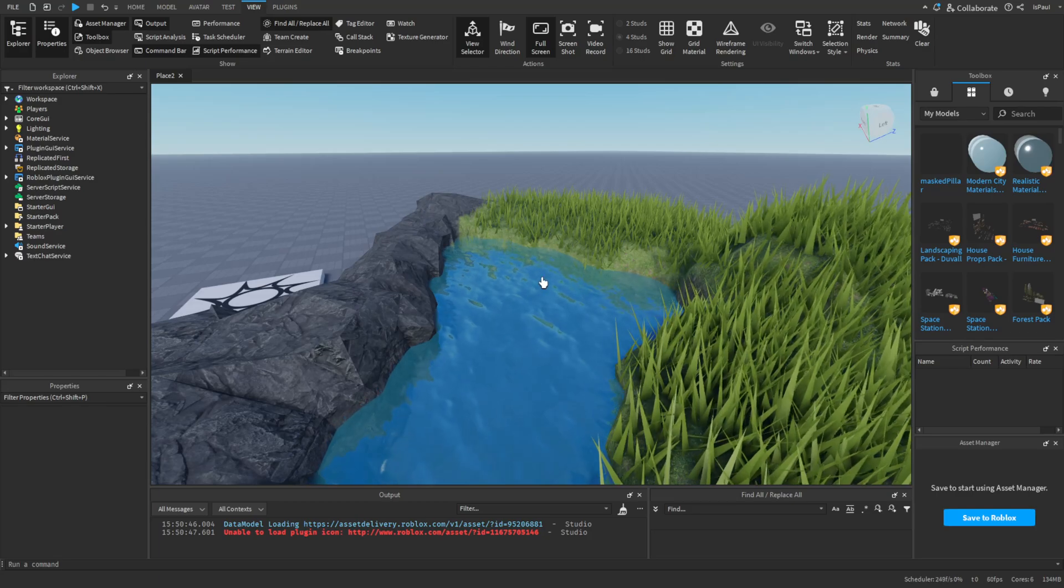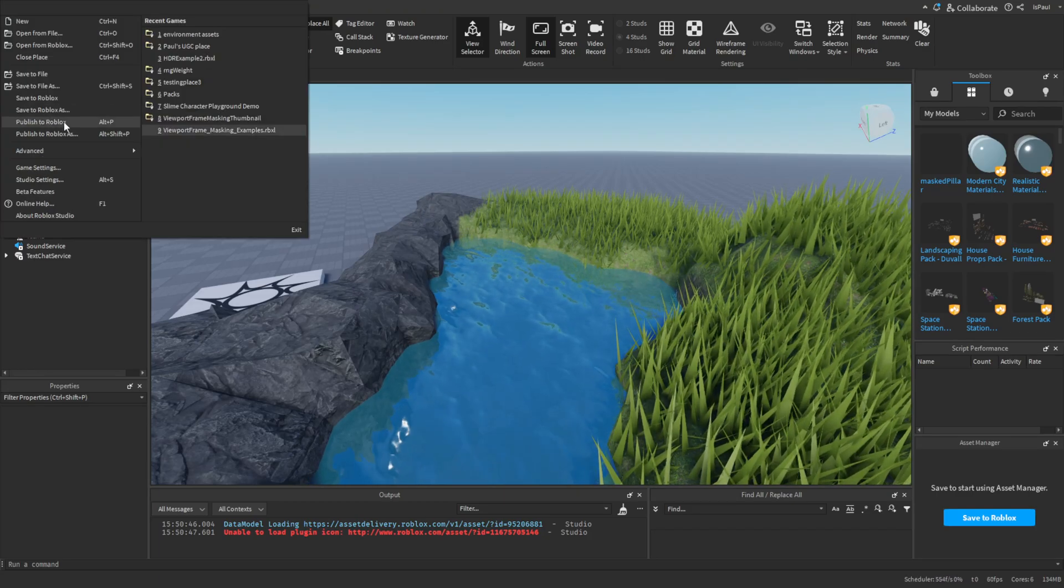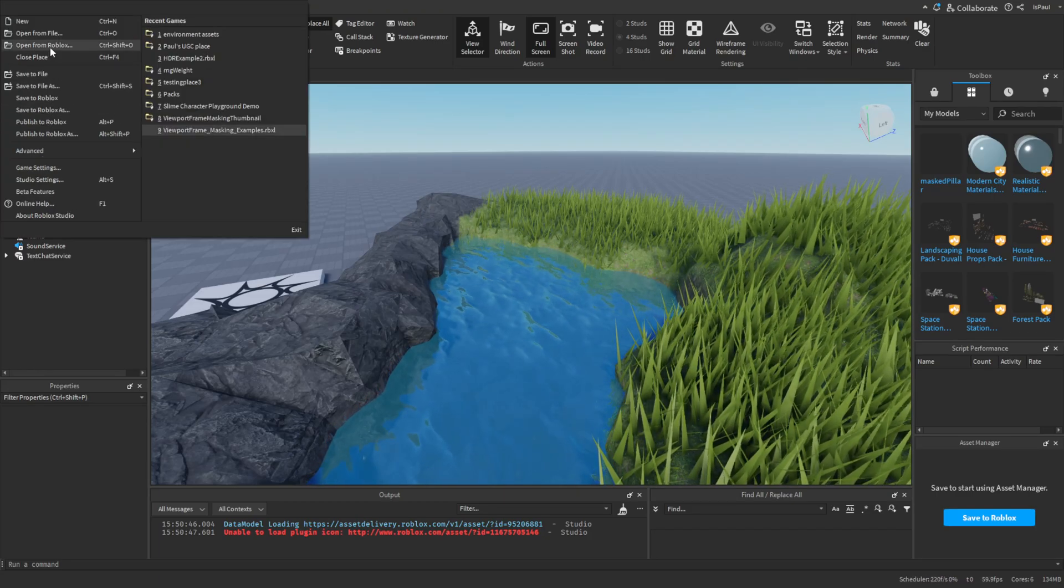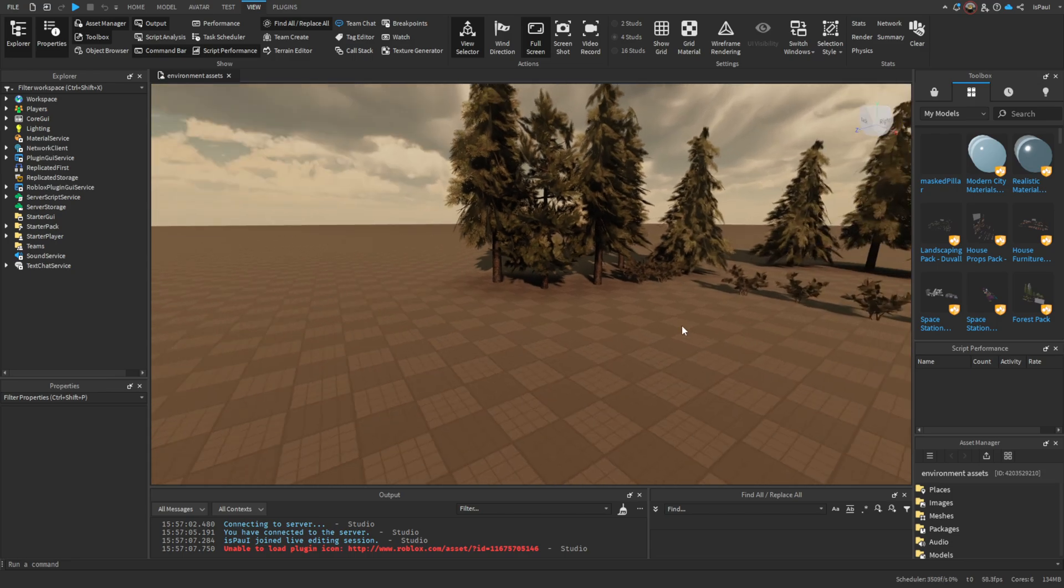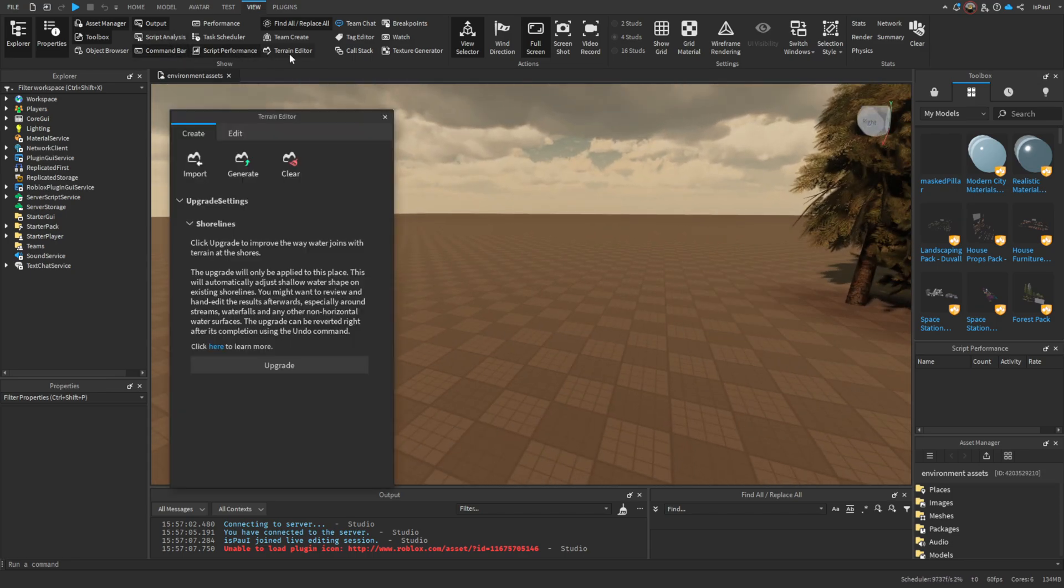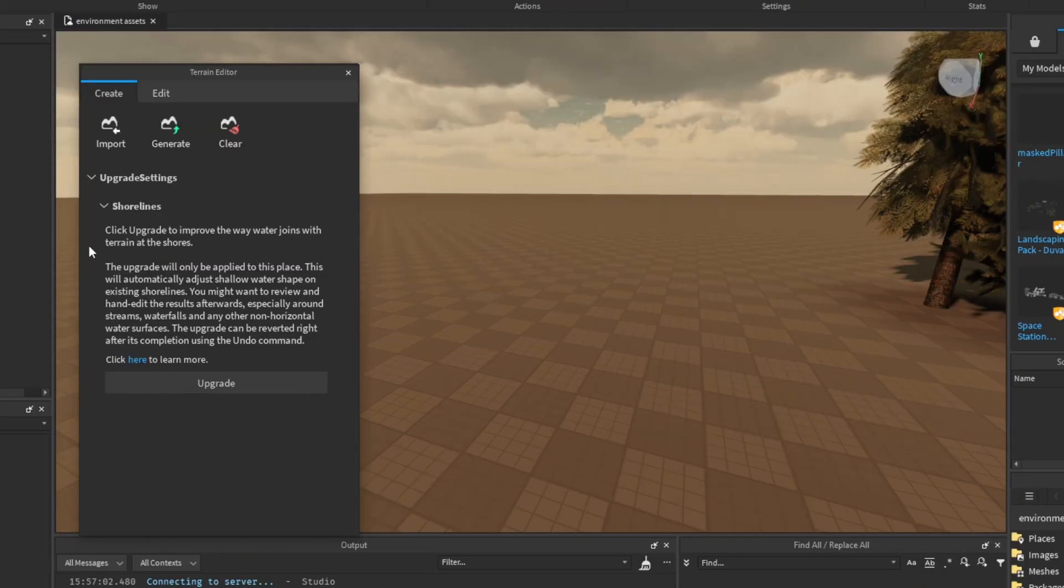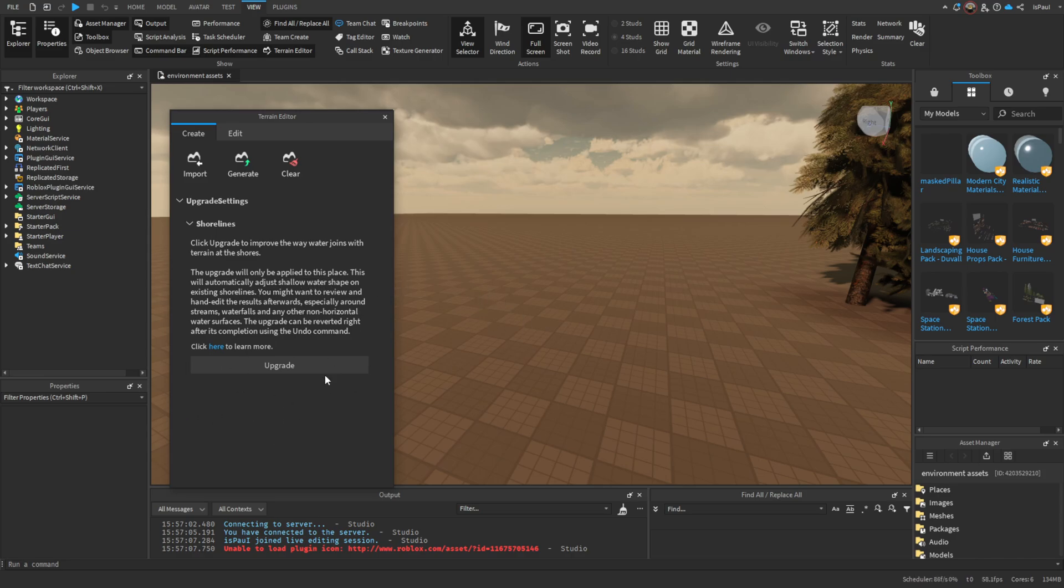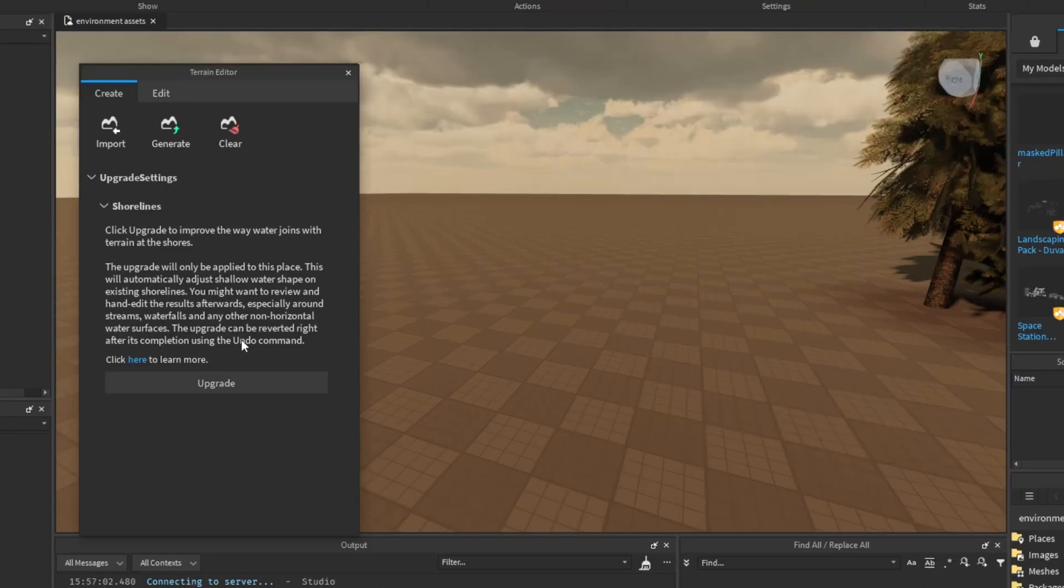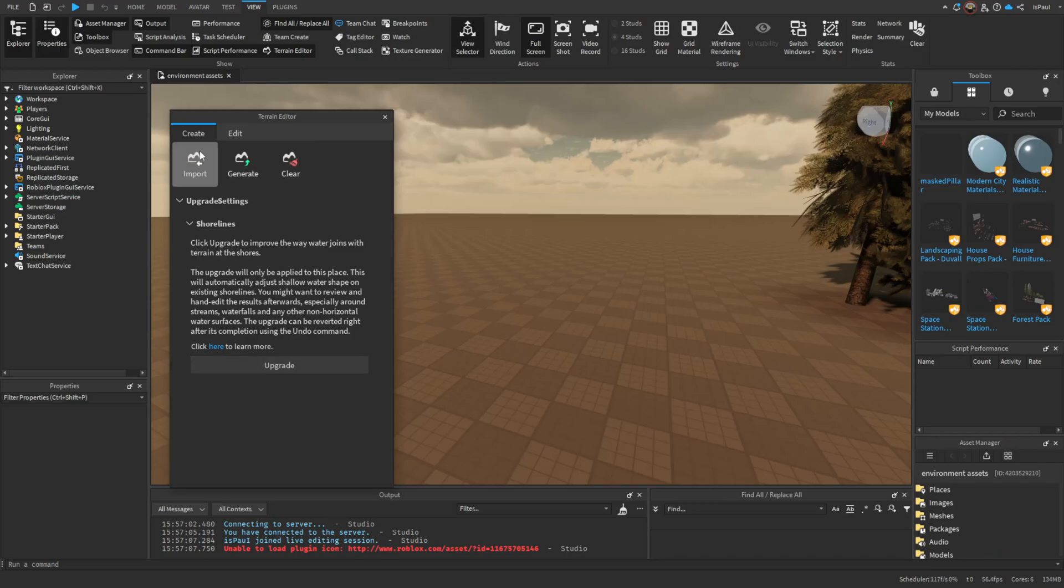Now I'm going to go onto a different place to show you how you can upgrade to shorelines. It's as simple as just enabling the terrain editor, and then you are going to have the upgrade settings and shorelines right here. It says click upgrade to improve the way water joins with terrain and the shores. This upgrade will be only applied to this place, so if you have a lot of places that can be upgraded with shorelines, you need to go through all of them manually. The upgrade can be reverted right after its completion using the undo command.